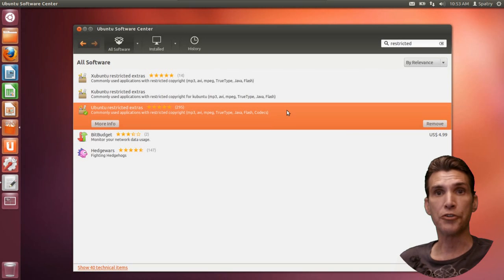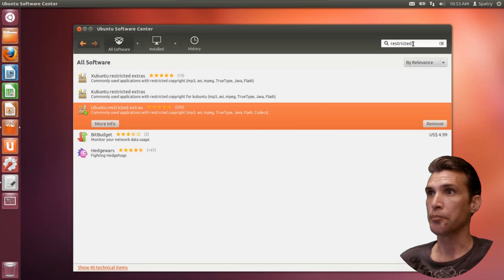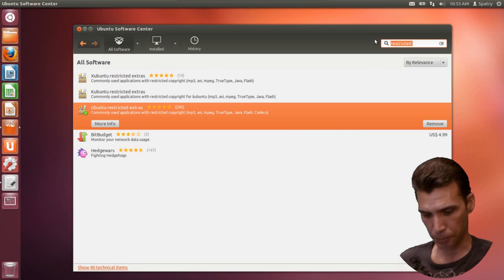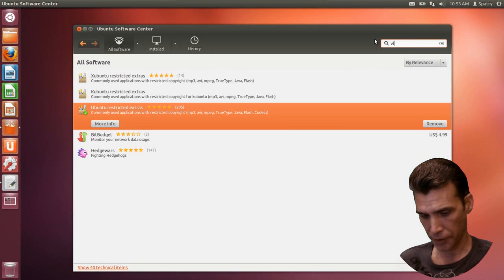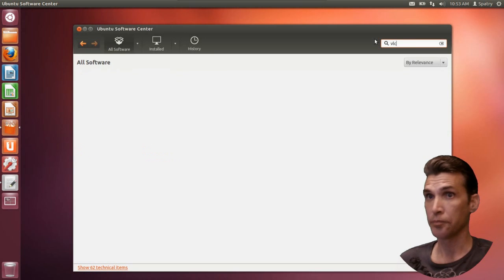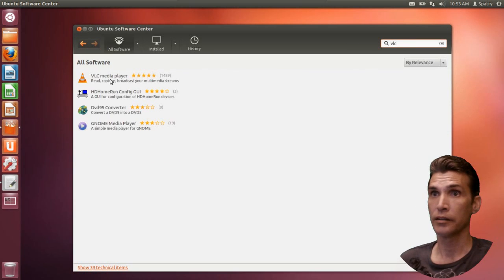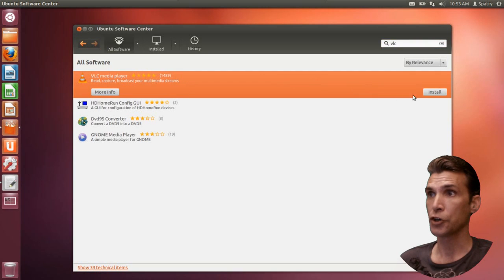Optionally, we can install the VLC media player. This will pretty much run anything. So, we'll go ahead and install that.